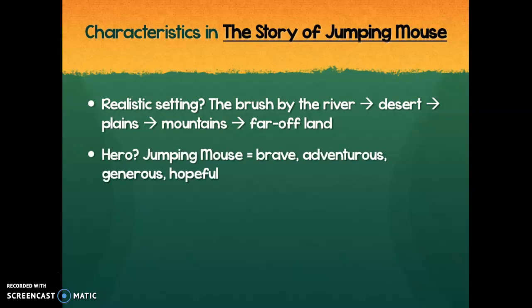This is actually a Native American legend, so we'll see a lot of those settings from Native American culture. Who is our hero? The hero is Jumping Mouse, and the hero is supposed to have positive characteristics. He's brave — going out all on his own to find the far-off land. He's adventurous, facing struggles and obstacles to reach his goals. He's generous, giving up his eyesight and his sense of smell to other animals in need. And he was hopeful — that hope alive inside him allowed him to reach the far-off land.